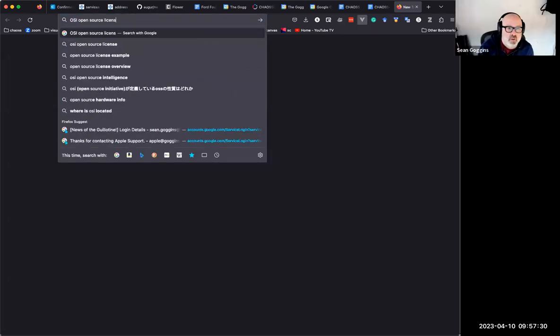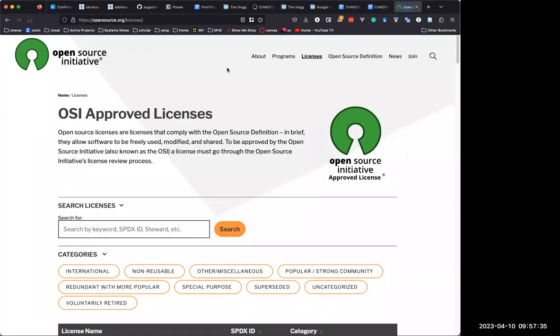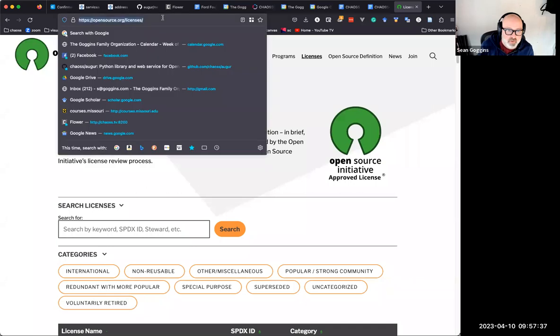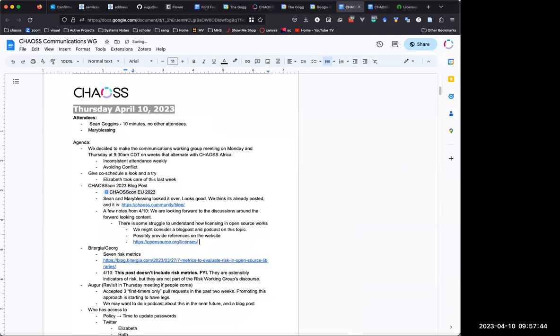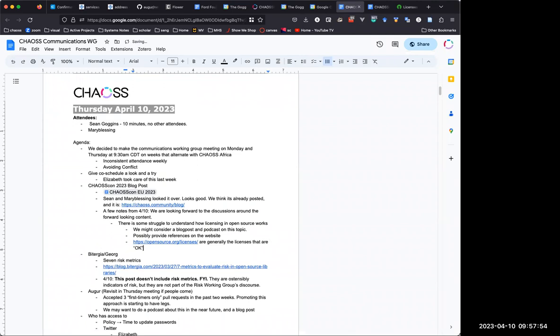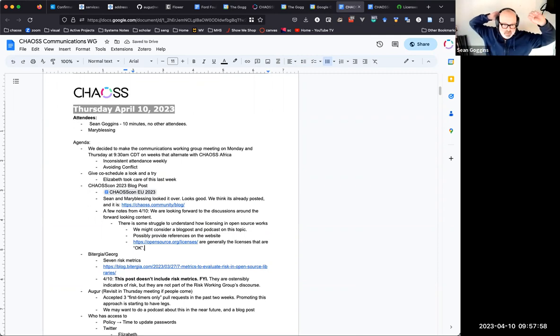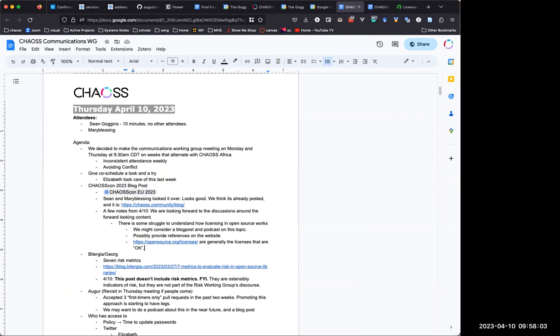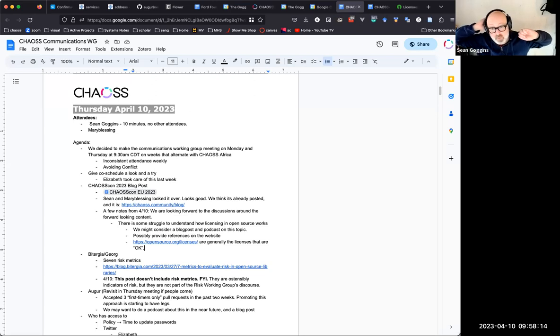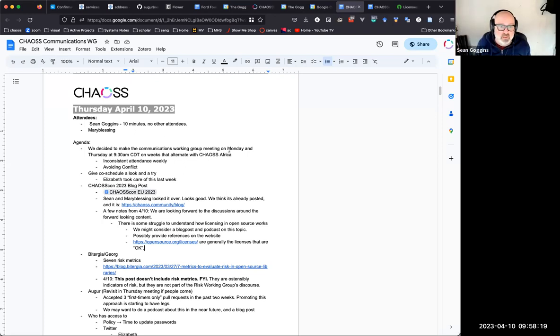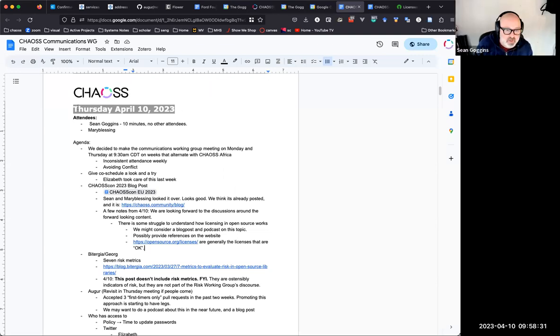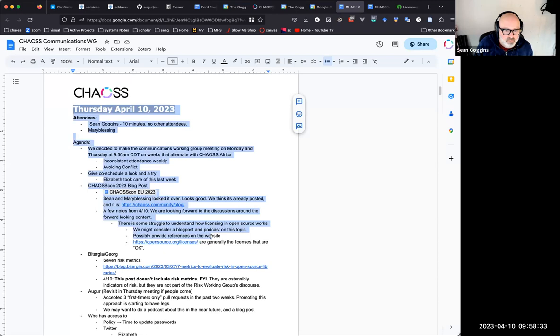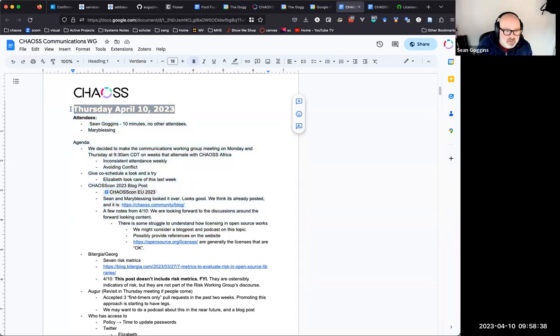So there's one key measure of open source licensing that makes a license acceptable generally and specifically in the Linux foundation. And that's the OSI approved licenses. Open Source Initiative. I have another call in three minutes, so I don't have time today, but I think we could discuss it in either the common meeting or perhaps set up a blog post that would go a long way towards explaining licensing. Let me just make a note for the next meeting.